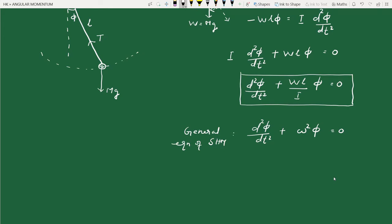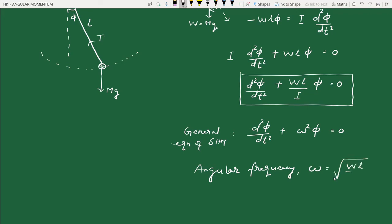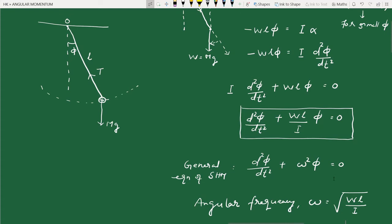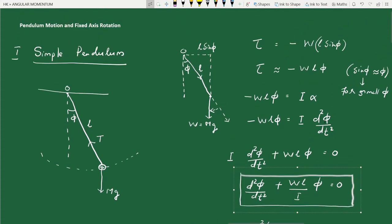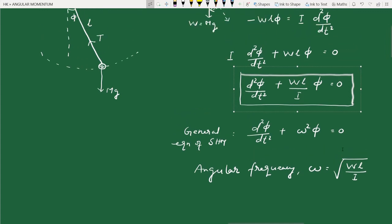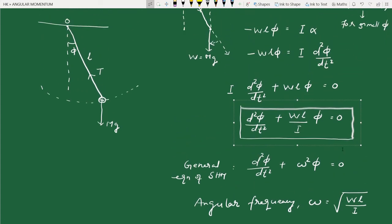The angular frequency omega is equal to the square root of wL divided by I, where w is the weight mg, L is the length of the pendulum, and I is the moment of inertia of the bob about the pivot point. We have shown using the language of rotational motion that simple pendulum motion is simple harmonic, and derived the angular frequency with minimal steps — showing this is the easiest approach.